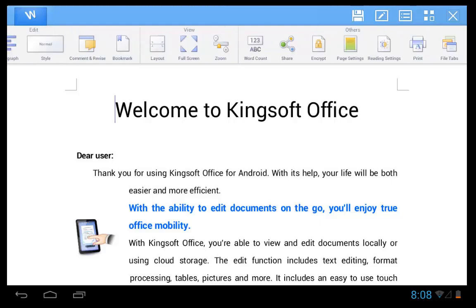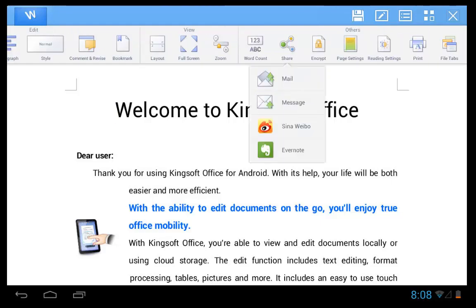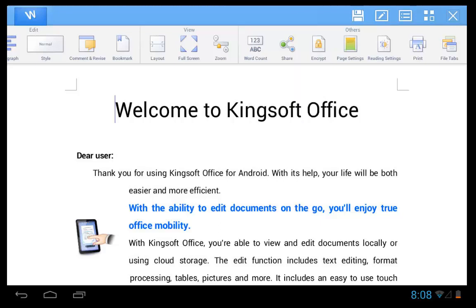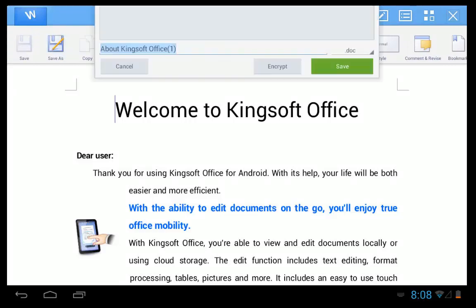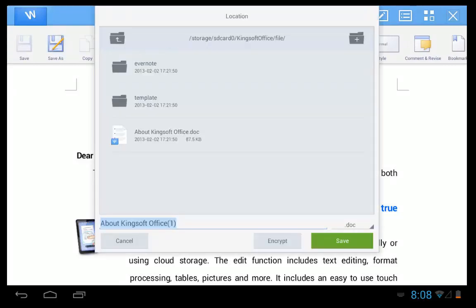You can share your document via mail, message or Evernote. You can even save as a PDF format. I'll demonstrate here if you click on save as. Change from doc to PDF.